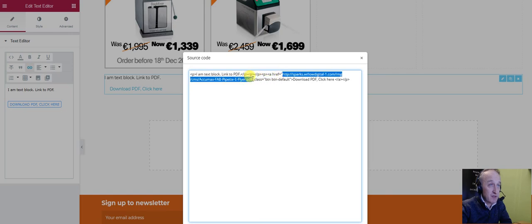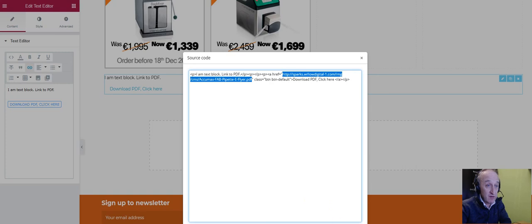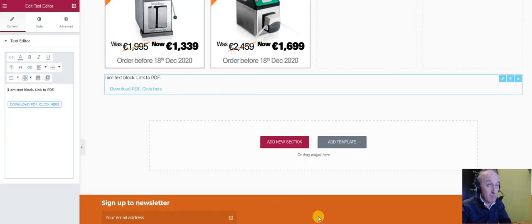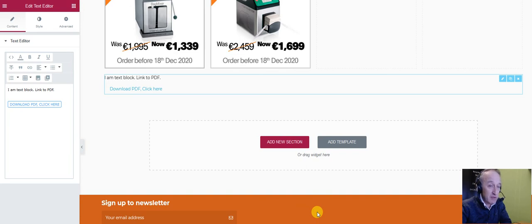Then you can just control-C that, and you can use that link anywhere else you want. It's pretty easy to do. I hope that helps and happy linking your PDFs.